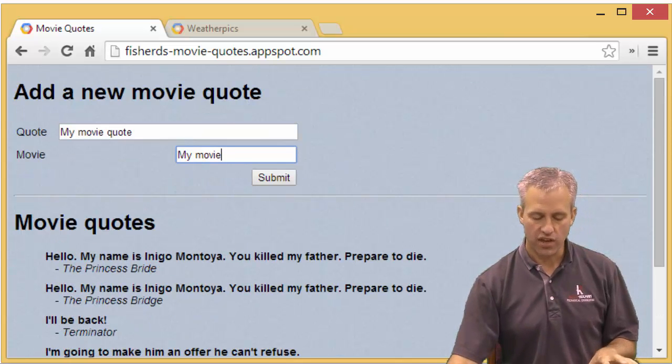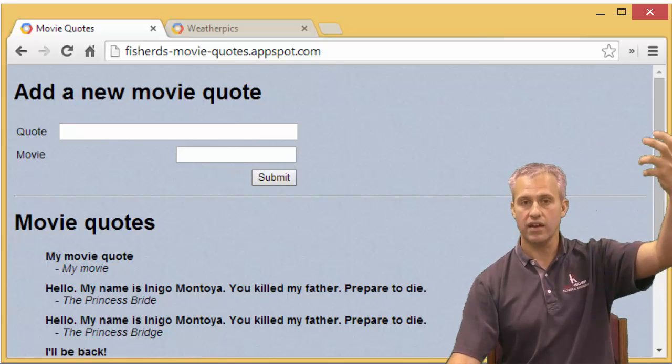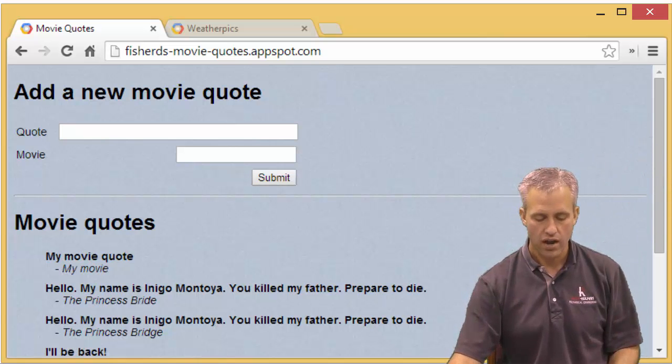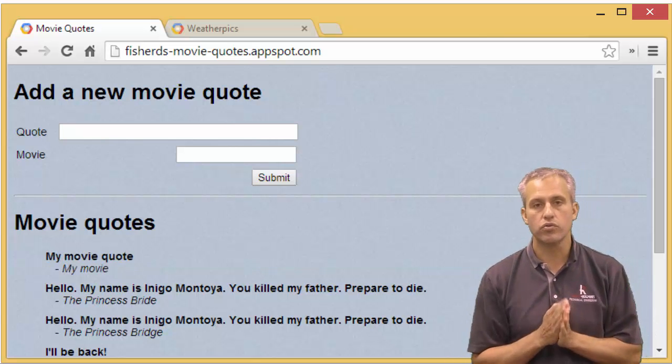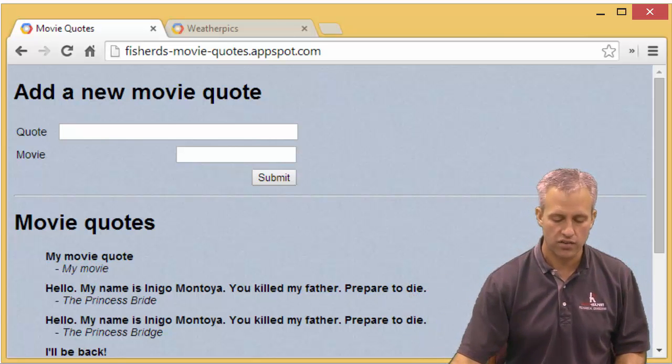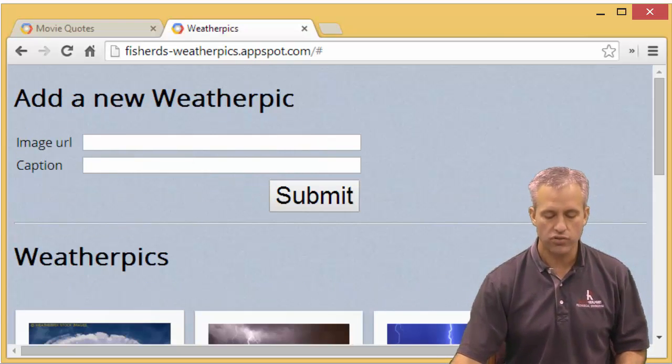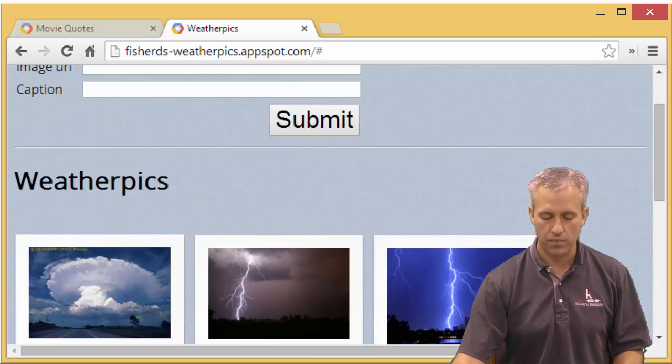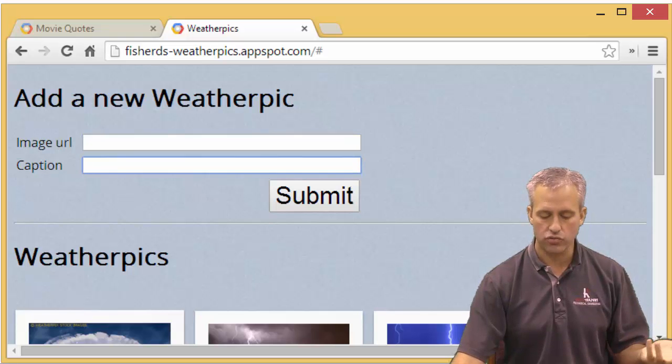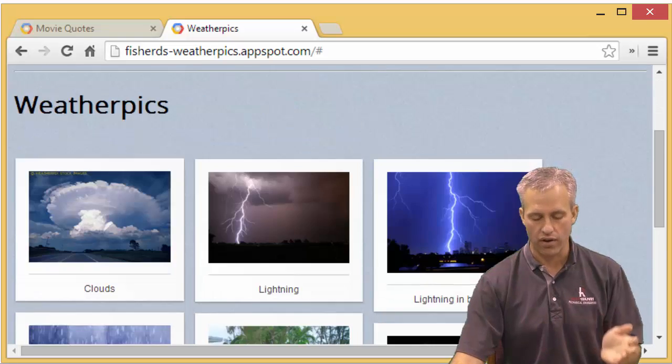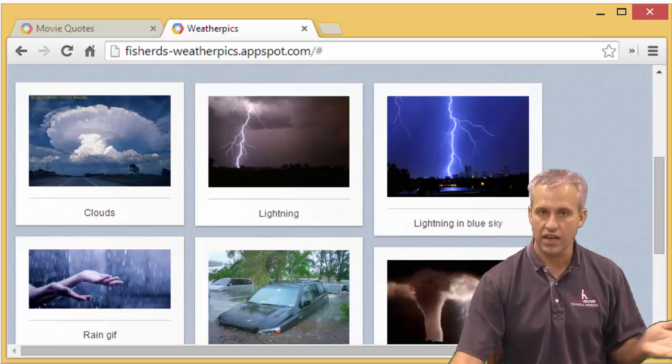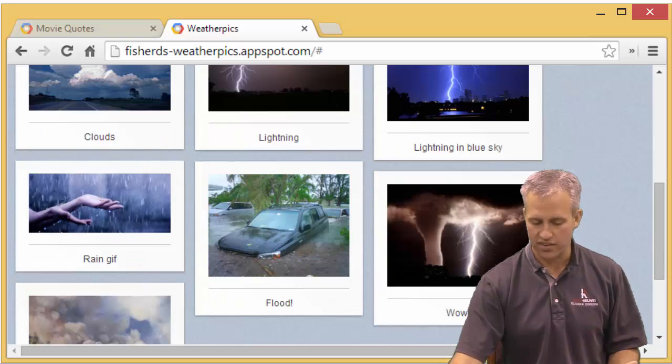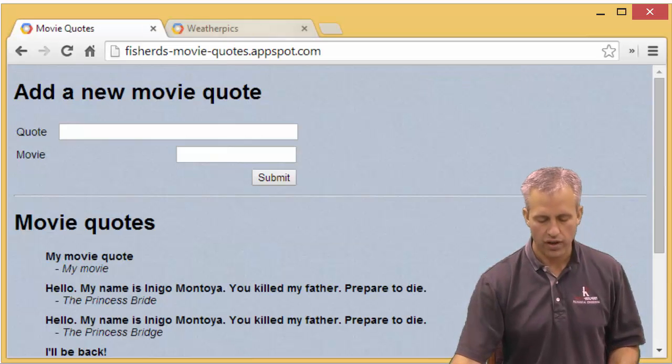So this top section is kind of like a form and then you click submit. It will load that data to the back end, so I'll actually save it in the data store and then you will see it will display it here. This one we're going to work through together in a series of videos to make sure you understand it. And then after you do that, you're going to make your own called weather picks, and that's going to be the lab where it's similar in that you're adding two strings. It's just that in this case one of the strings is a URL and then when you display them, you'll actually display the image and then the caption.